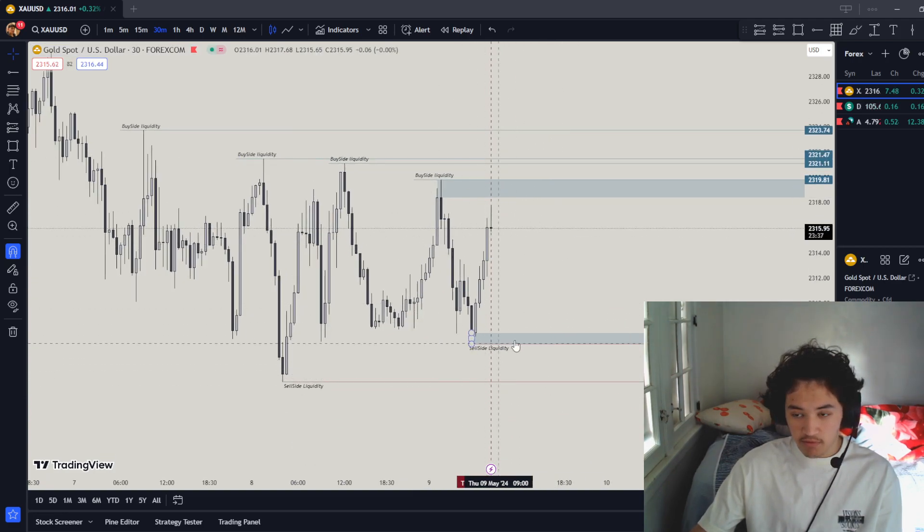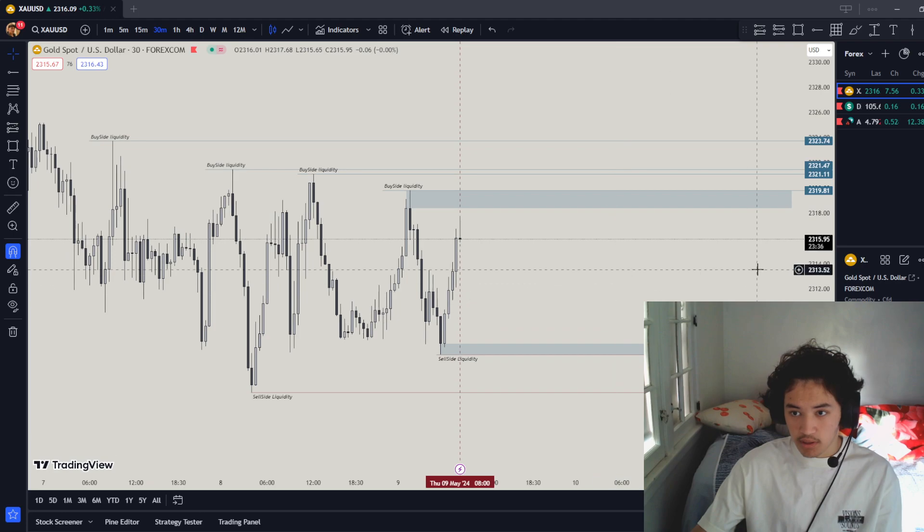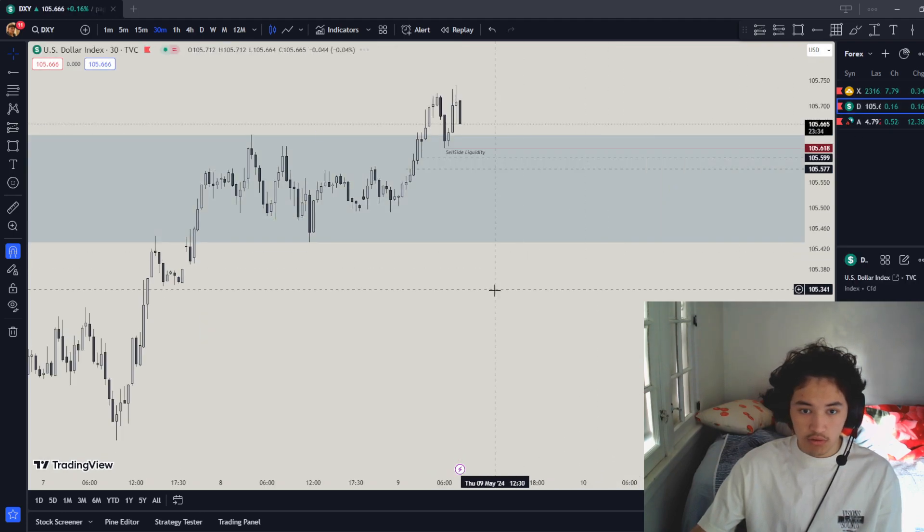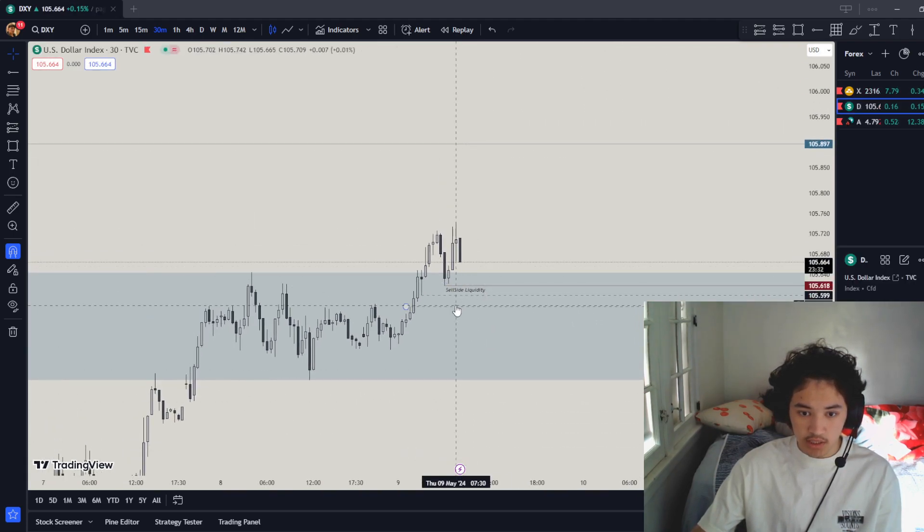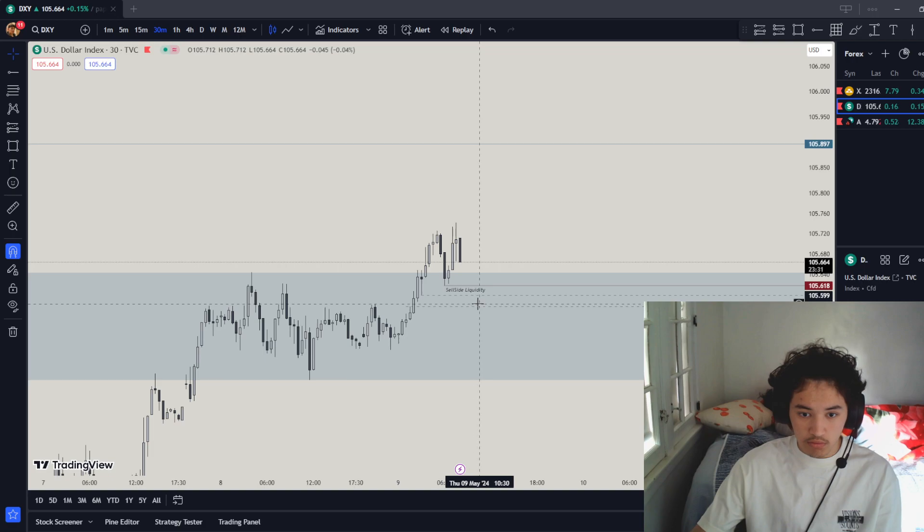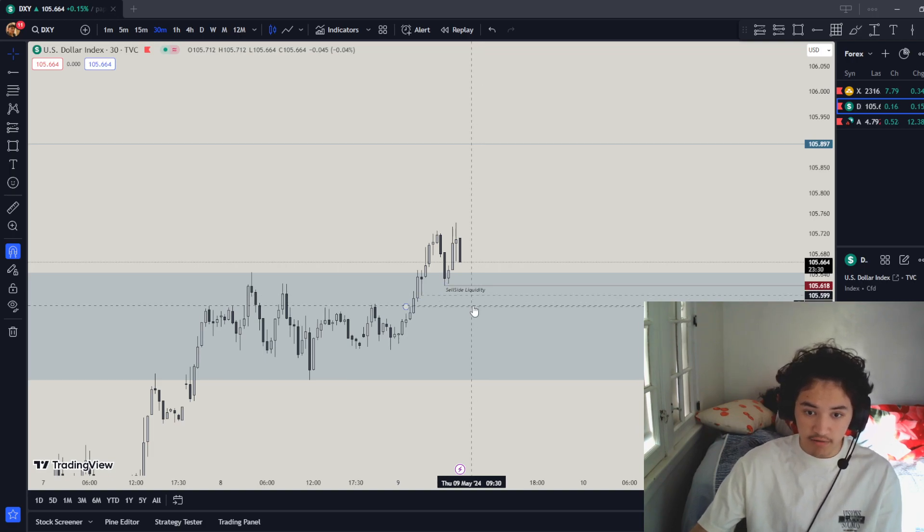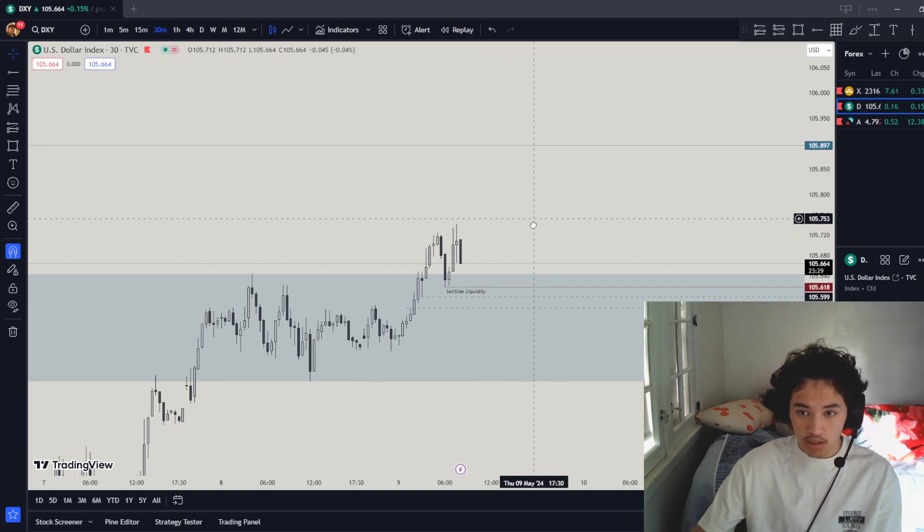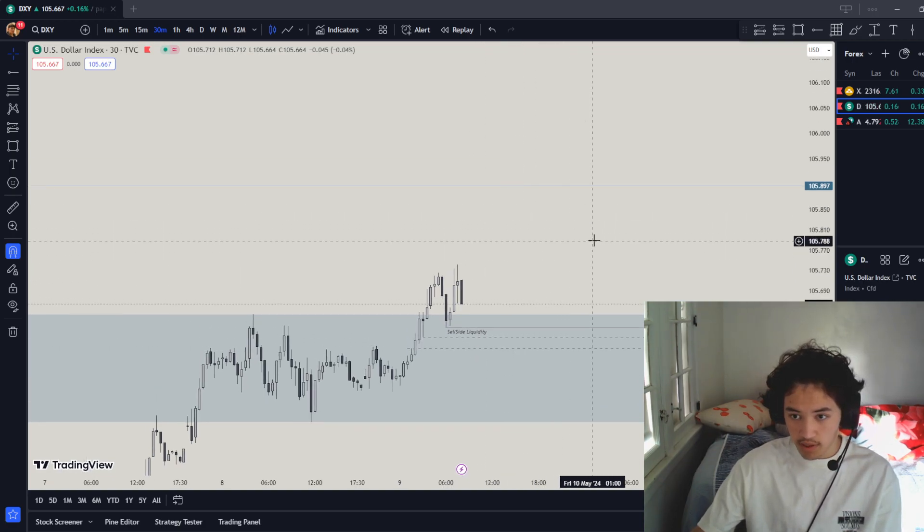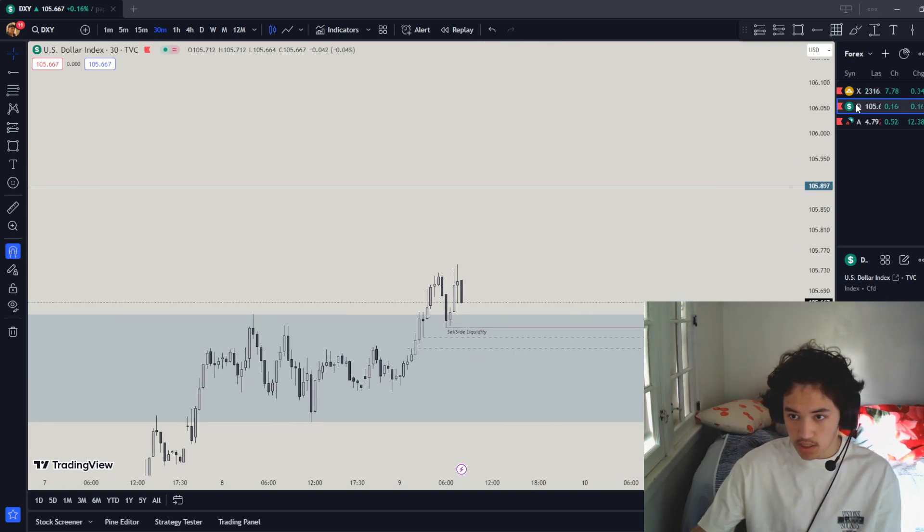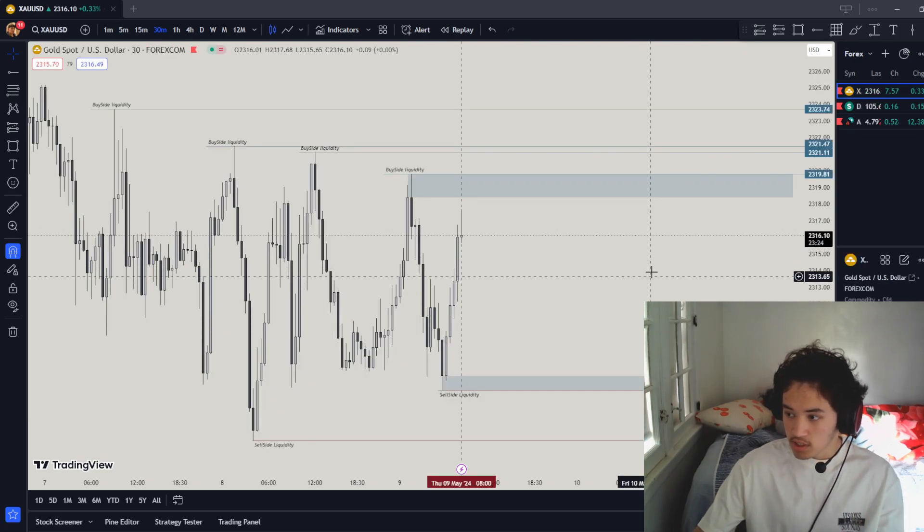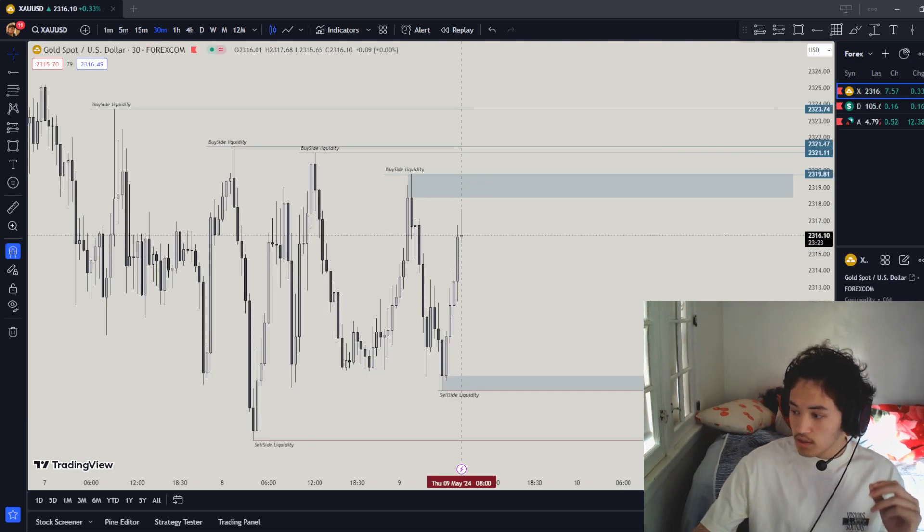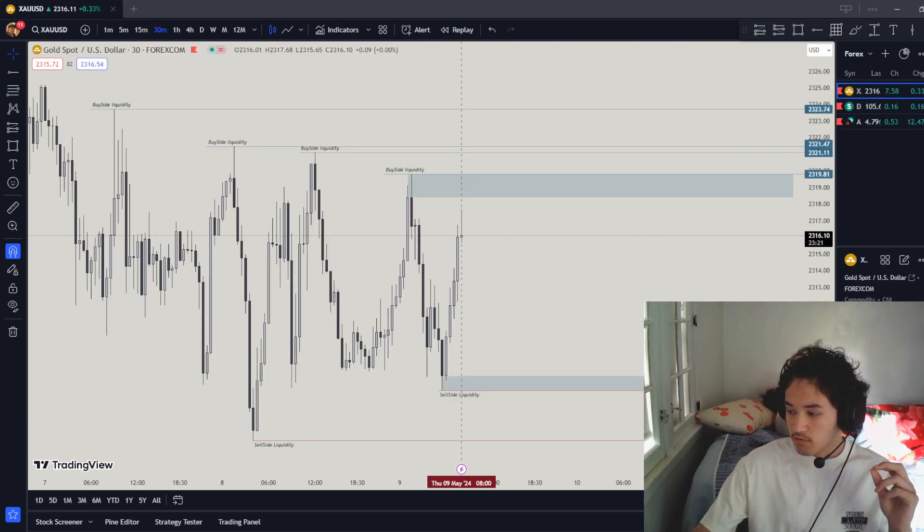For DXY, just touch this low, probably touch it right here from the news and eventually just rank up to these highs. When DXY goes up, gold goes down. That's my 5-9-2024 market daily bias. Thank you for watching.